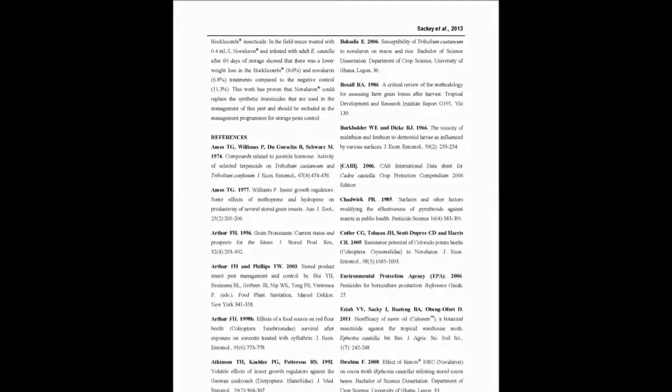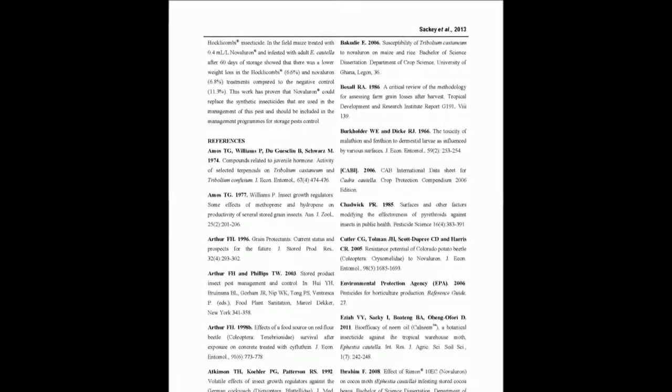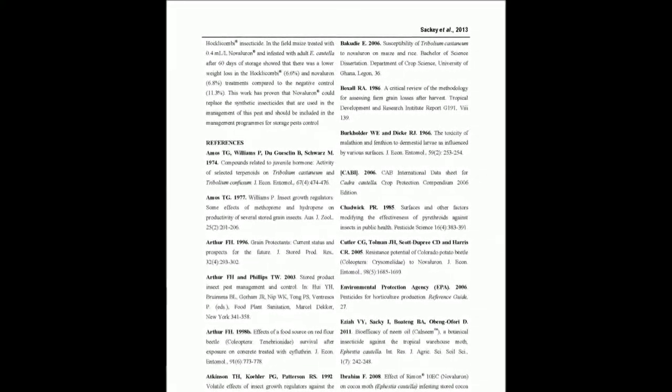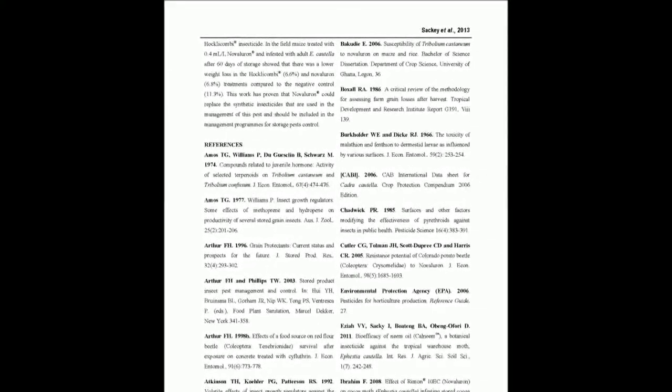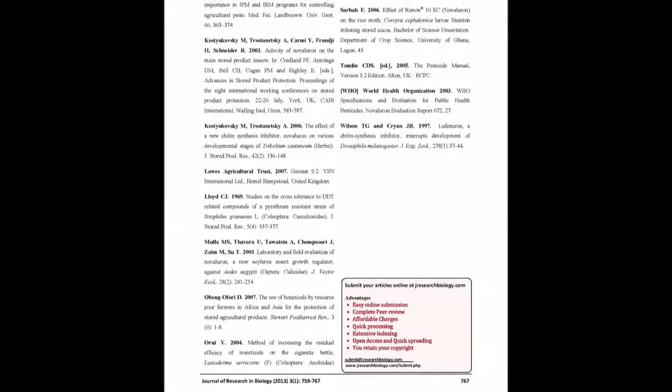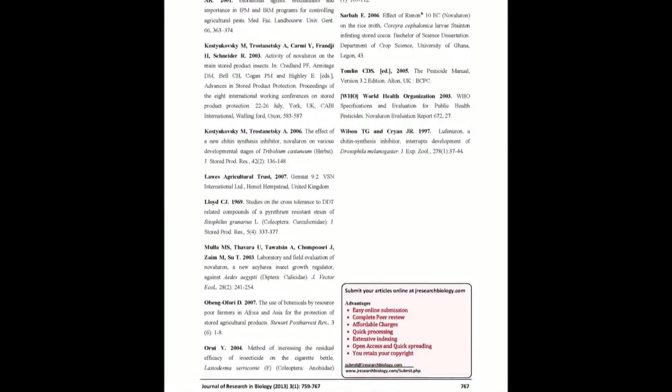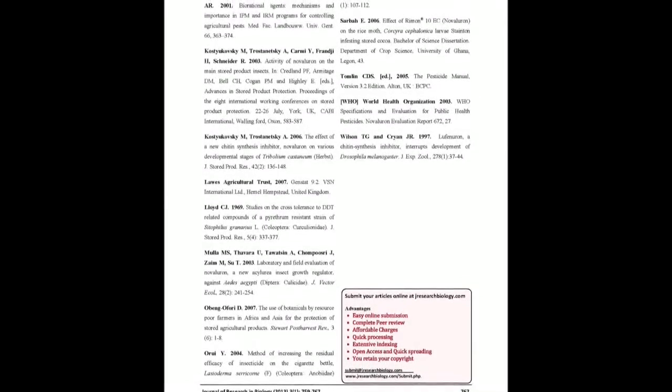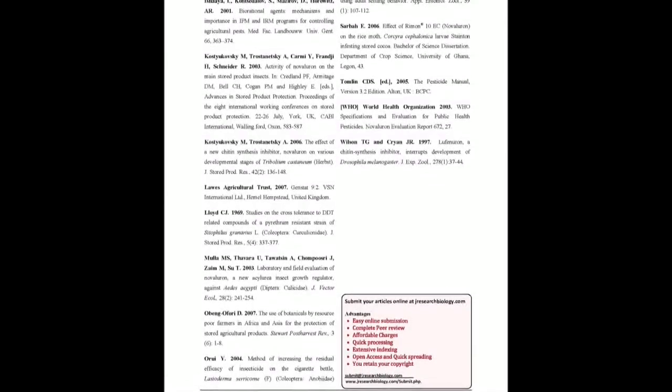The field experiment showed that after 60 days of storage, there was lower weight loss in the Hockwinkum Registered Trademark (6.6 percent) and Novalurone (6.8 percent) treatments compared to the negative control (11.3 percent).